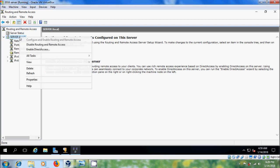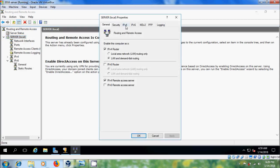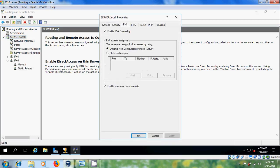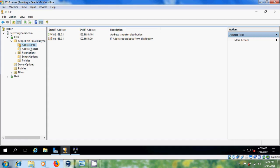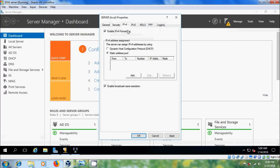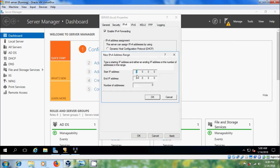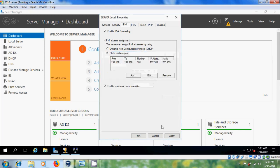Expand the server, right-click and come to Properties. Go to IPv4 and please select Static Address Pool. Before adding, come to the DHCP server and check the address pool range. Then come back to IPv4 and add the range 192.168.0.1 to 192.168.0.101. Click OK and then Apply.